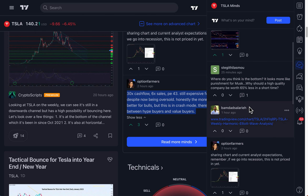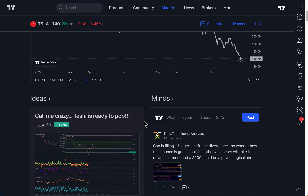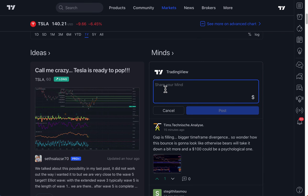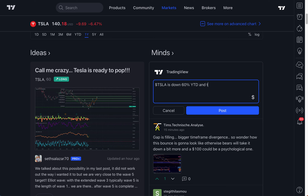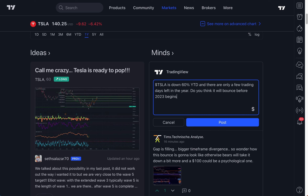So Mines are really a place to chat about anything and everything related to a symbol. With that being said, we hope you enjoy this new feature. Give it a try — it's as easy as heading to the symbol page or opening up the Mines feed and sharing your mind. For example, why don't we write a quick post about Tesla? We commented on another post earlier. Let's just remind people that Tesla is down 60% year to date, and there are only a few trading days left in the year. Do you think it will bounce before 2023 begins? Or will it go lower? Now this video is being recorded on December 20th, 2022.